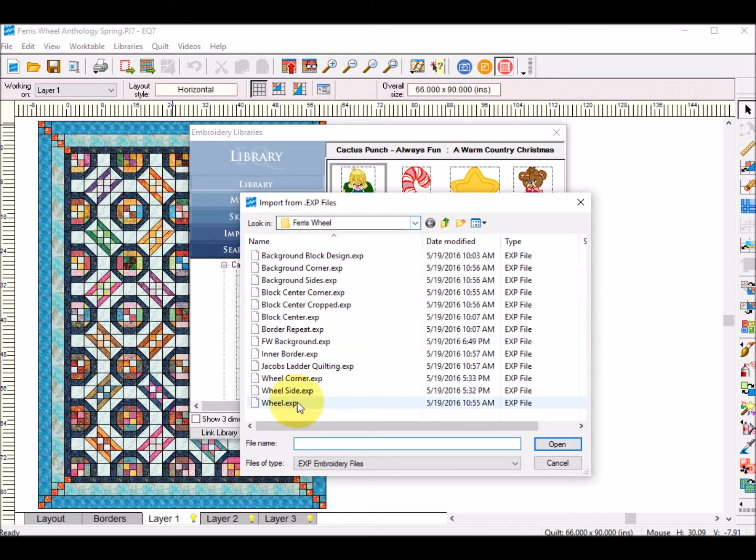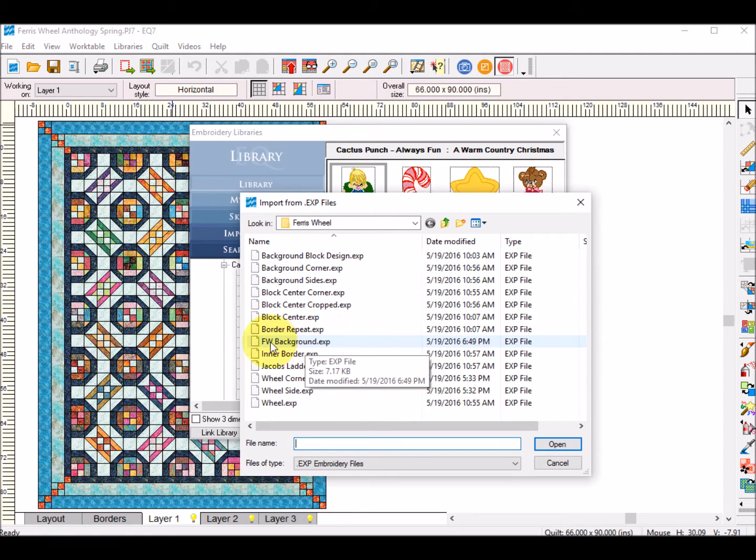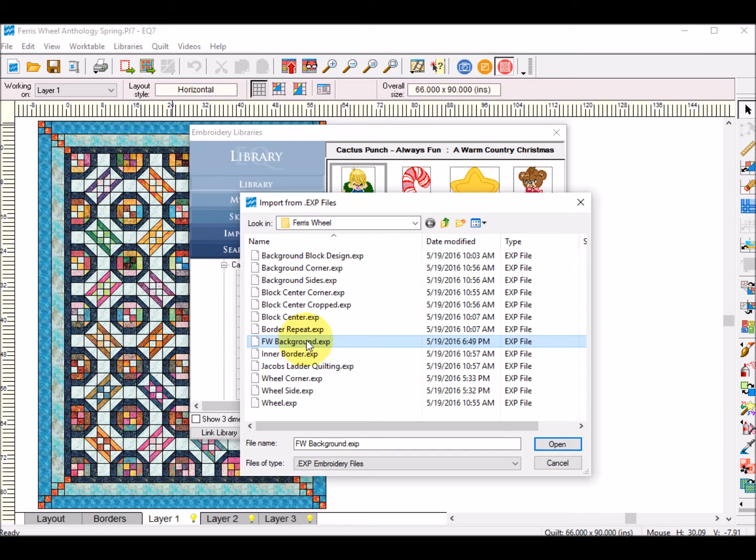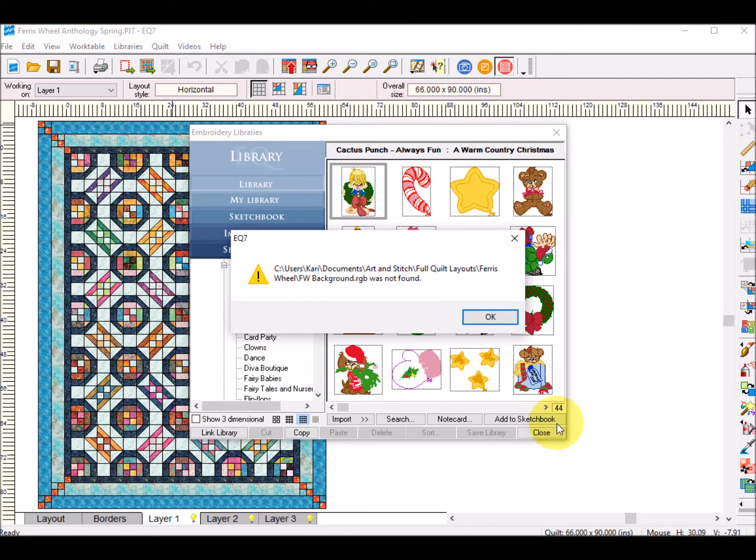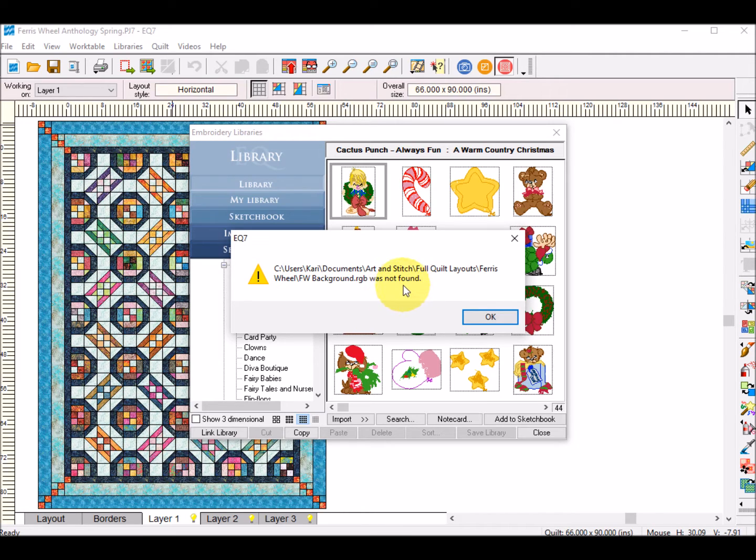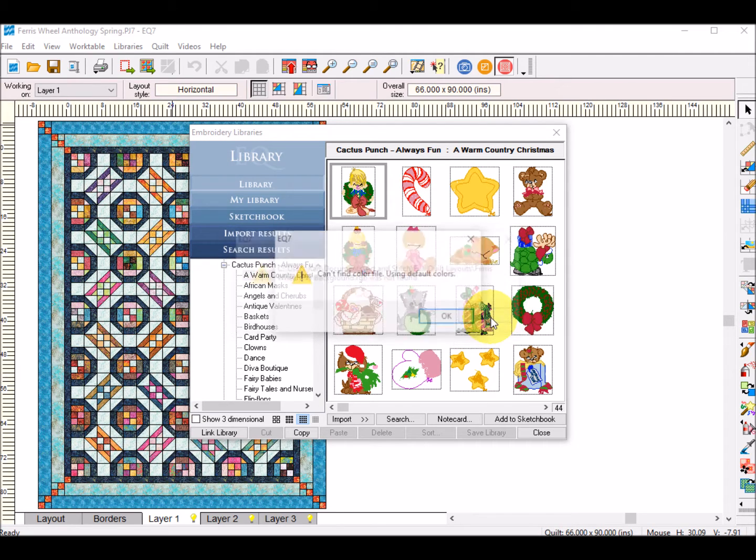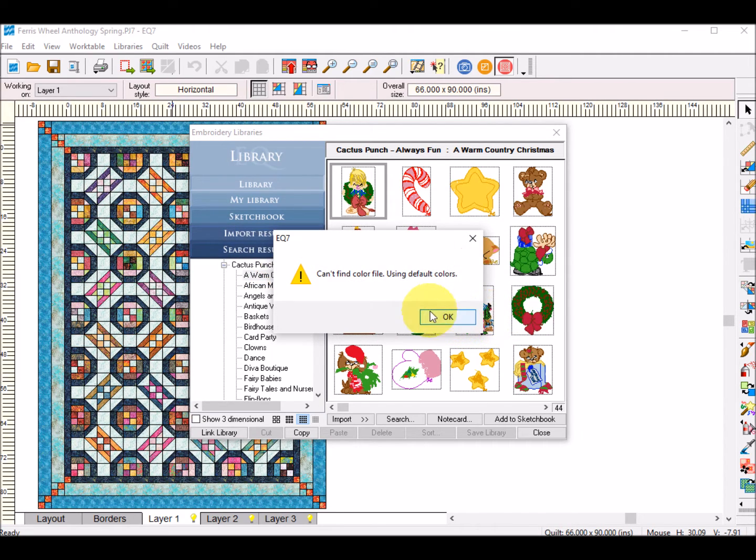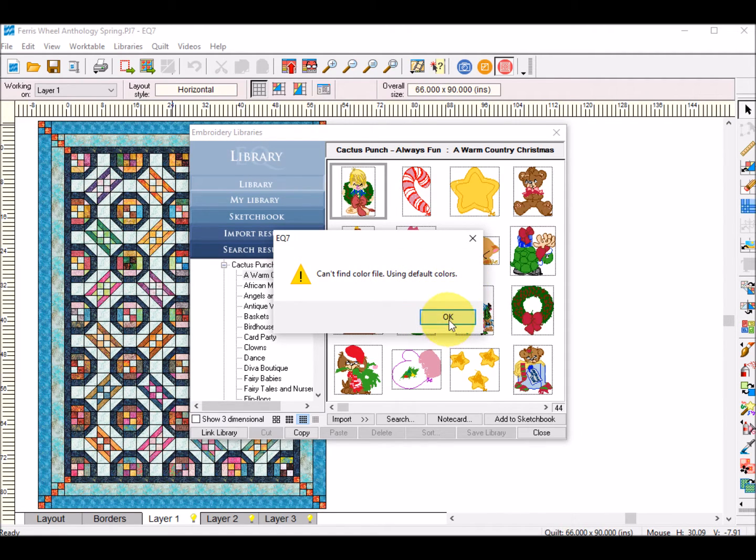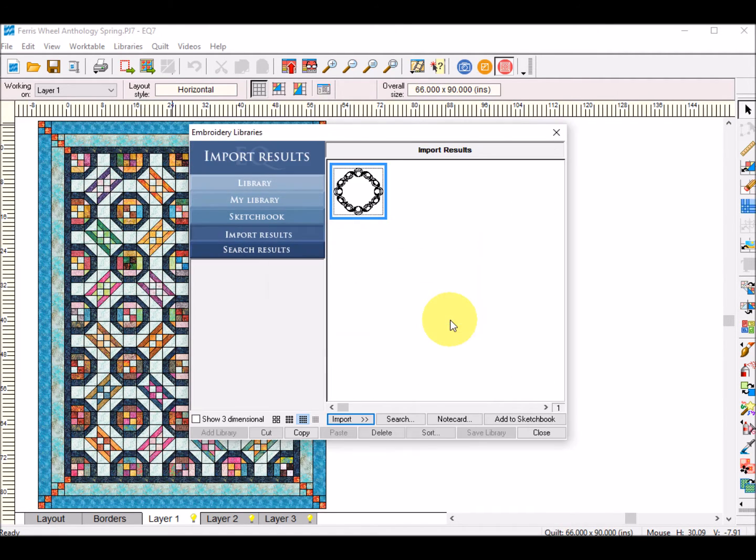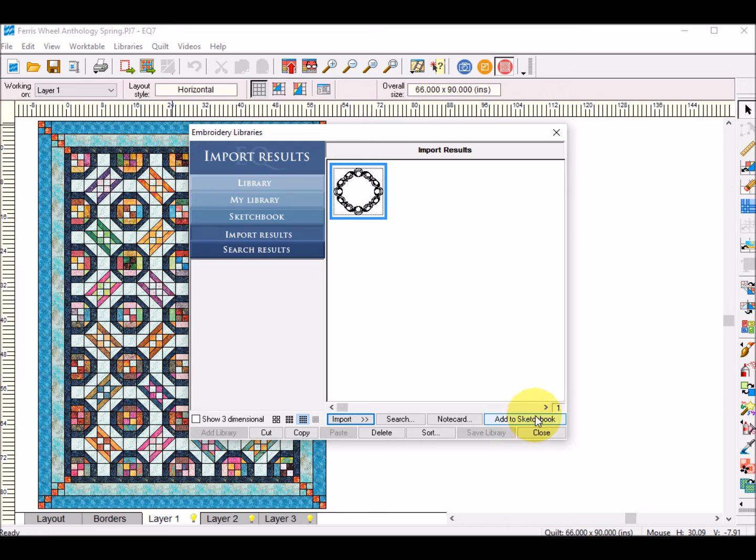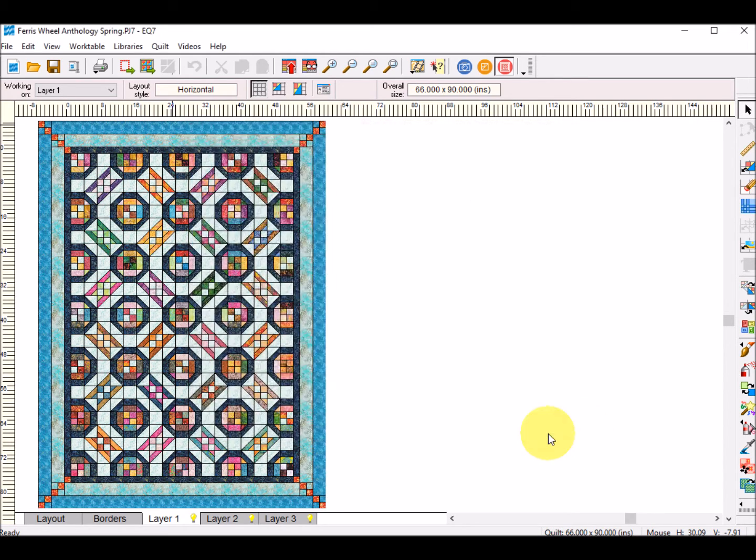So this is in my Ferris wheel folder and this one was FW background.exp. So I'm going to click on that and select Open and it's saying that there's some stuff that is not found. Basically I think this file has three parts and it's only reading one of the parts. It doesn't matter. Click on OK and then it says it can't find the color file and so it's going to default I think to a black color but that's OK also. So the file then is here and we just need to add it to the sketchbook and click on Close.